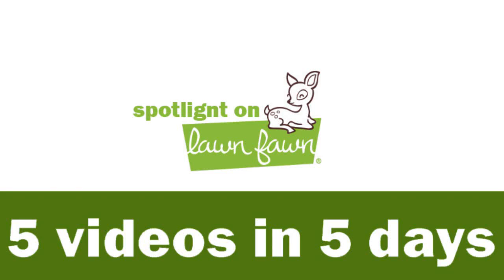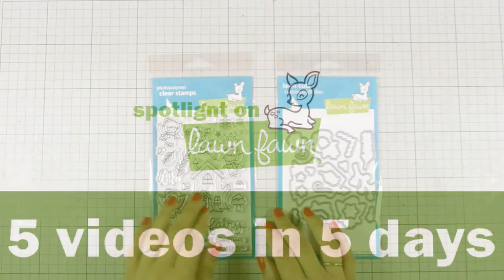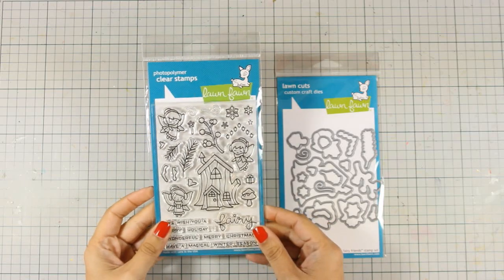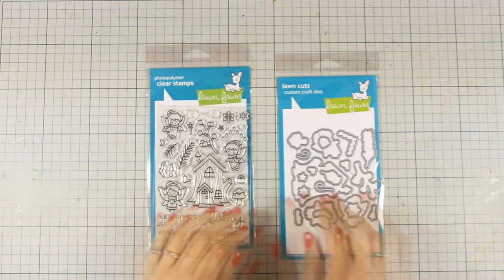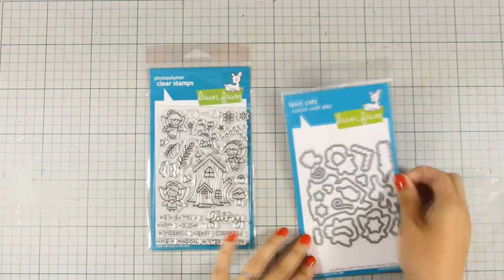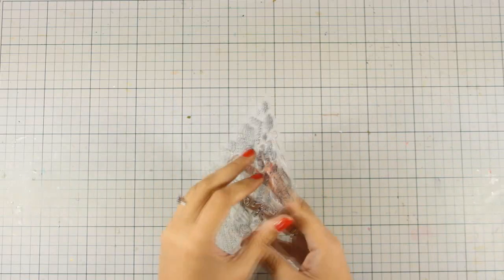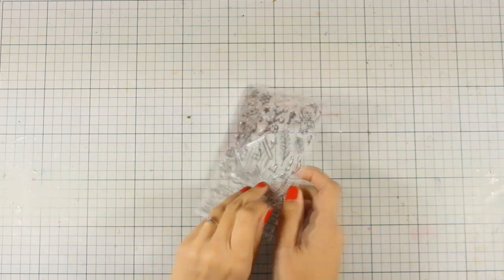Hi, it's Vicky here and welcome to the third day of my week featuring Lone Foam. Today I'm using the Frosty Fairy Friends stamp set and there are also matching dies.